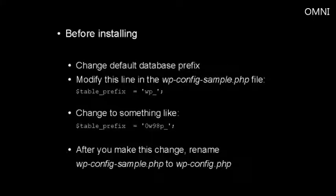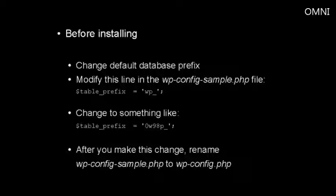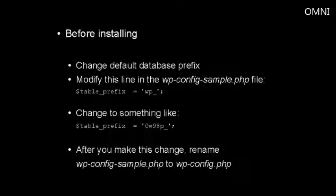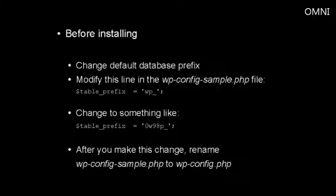Now, once you make this change, you then want to rename the wp-config-sample.php file to wp-config.php, and then you can proceed with the installation.